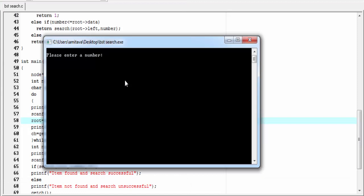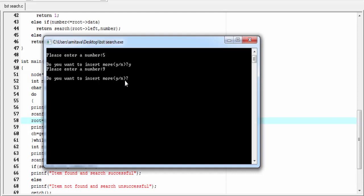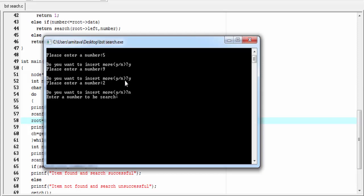This time it gives no error. Please enter a number — I'm going to enter 5. Do you want to insert more? Yes — I'm going to enter 9. Yes — I'm going to enter 2. Do you want to insert more? No. Enter a number to be searched — I'm going to enter 9. And it shows: item found and search successful.